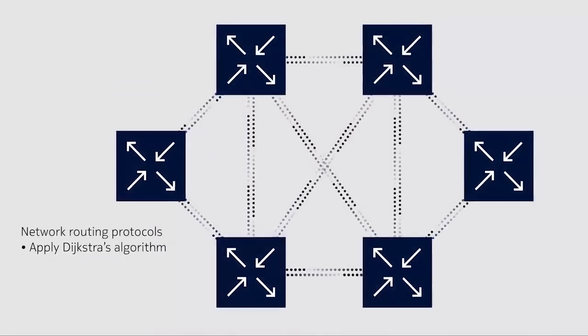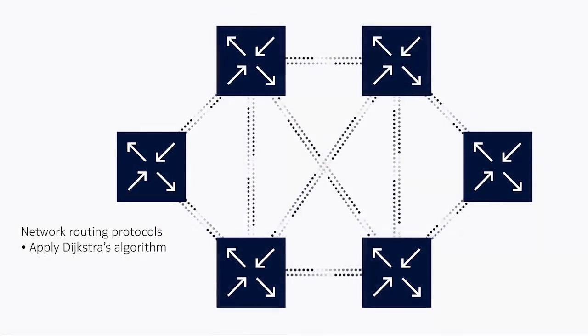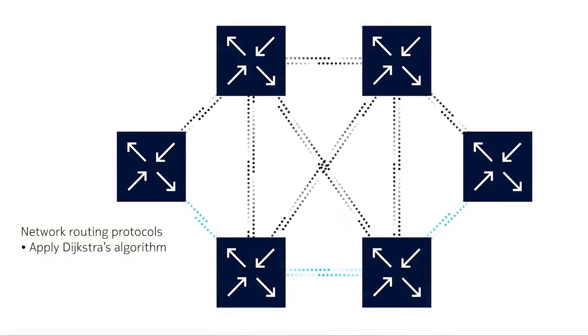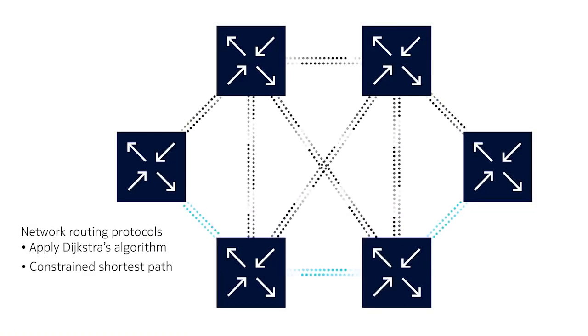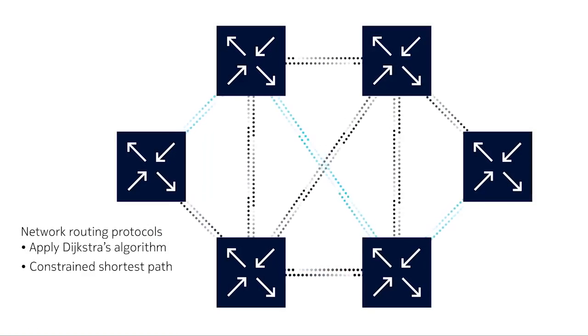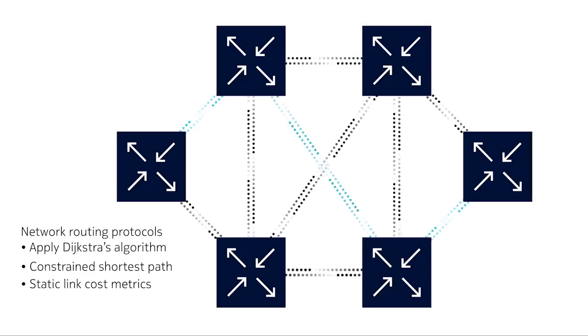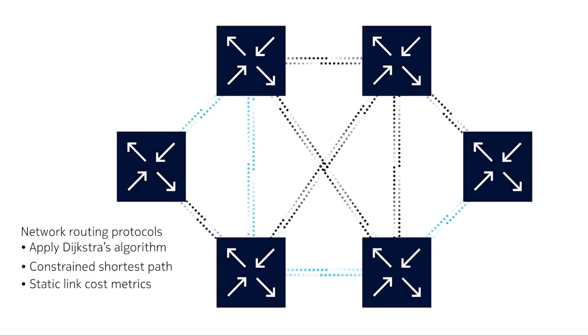Routing protocols typically apply the Dijkstra algorithm to determine the shortest path between source and destination. Routing can be controlled with a variety of cost metrics and knobs, but these controls are complex to manage.